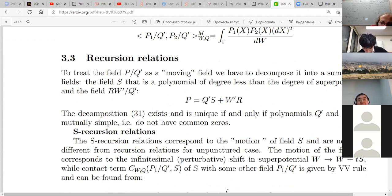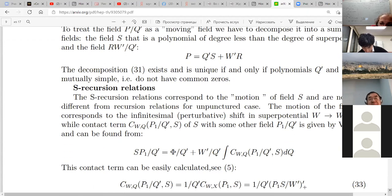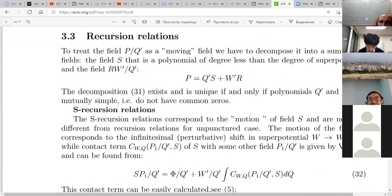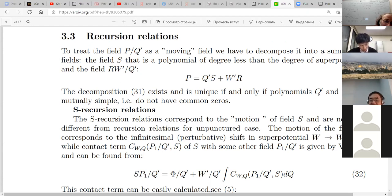But before I did all this — myself and Polubek — we considered the so-called S and R recursion relations. This recursion relation comes from the following: first thing is decomposition 31. Suppose we have a polynomial, not necessarily of small degree. I keep writing P for a general polynomial and phi for polynomials of small degree.